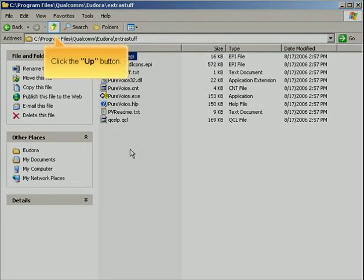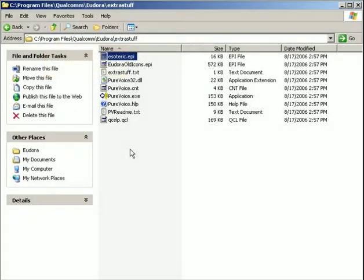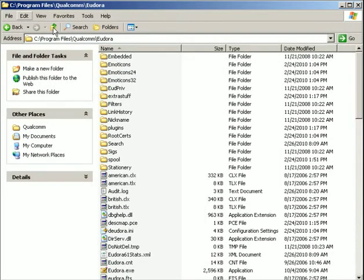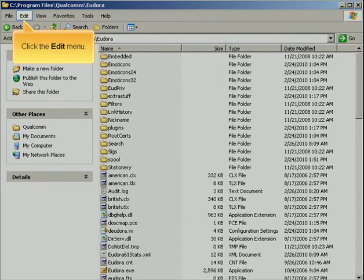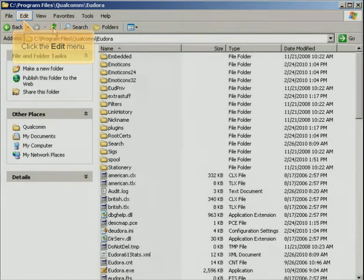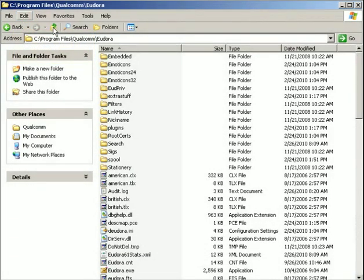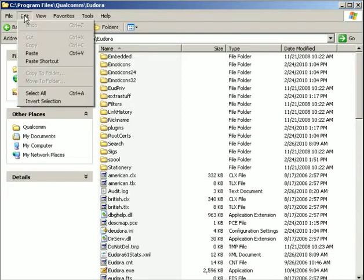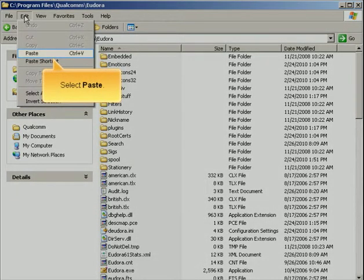Click the Up button. Click the Edit menu. Select Paste.